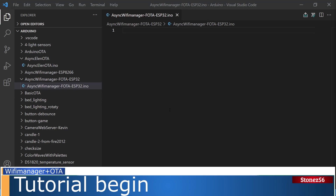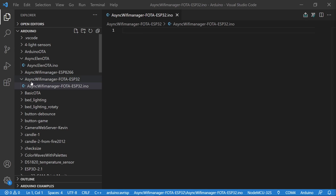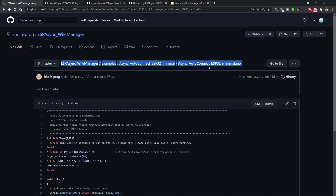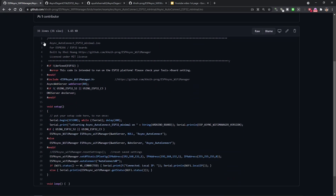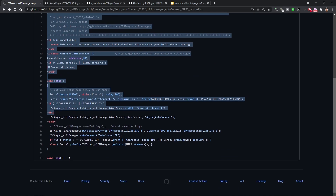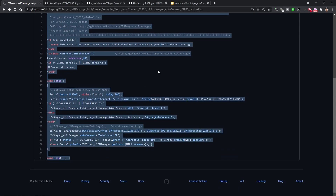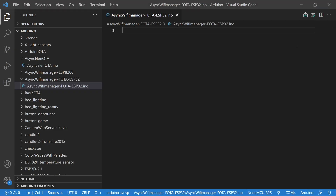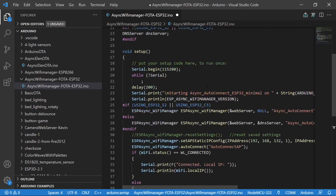In VS Code, let's create a directory named Async Wi-Fi Manager OTA ESP32. I will use ESP32 for this demo. On the GitHub ESP Async Wi-Fi Manager page, there's a simple code named AsyncAutoConnect ESP32 minimum.ino. Let's copy the entire sample code from the top. This sample code is good for ESP32 only. If you want to use ESP8266, there's another sample code — I will post the link in the description below. Just follow the steps provided here; it's quite simple.